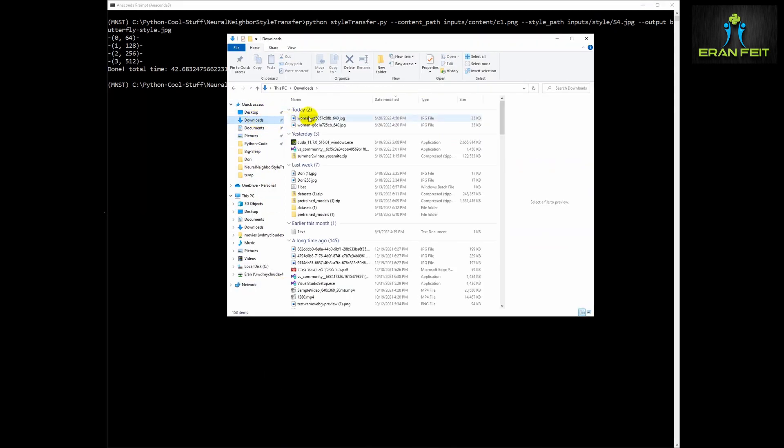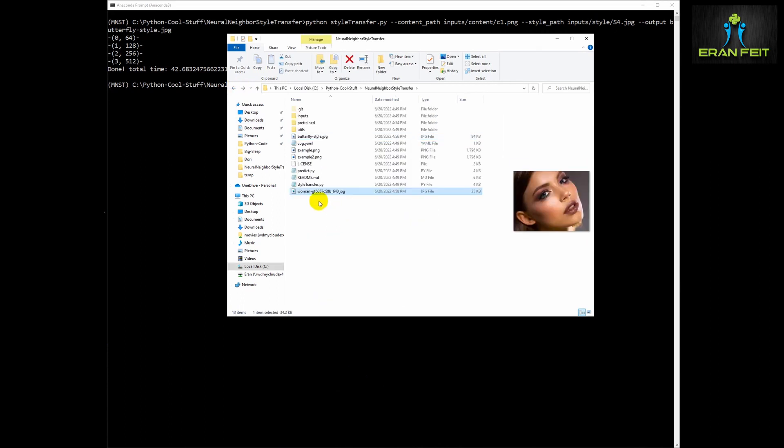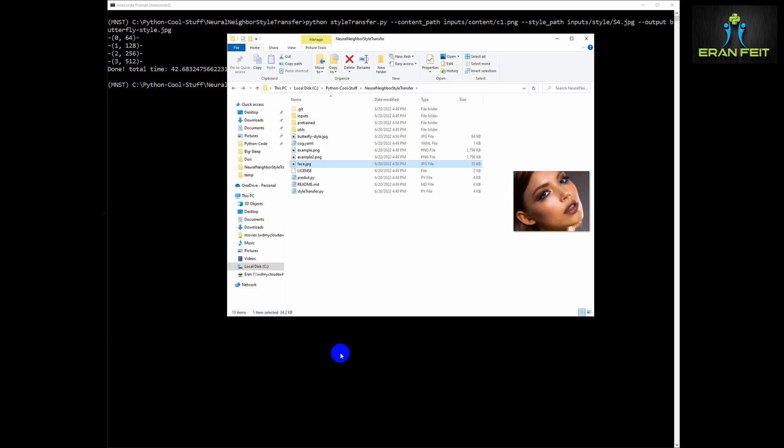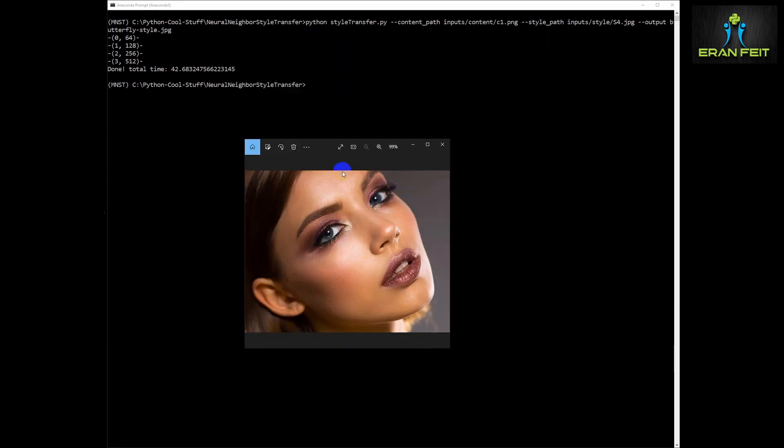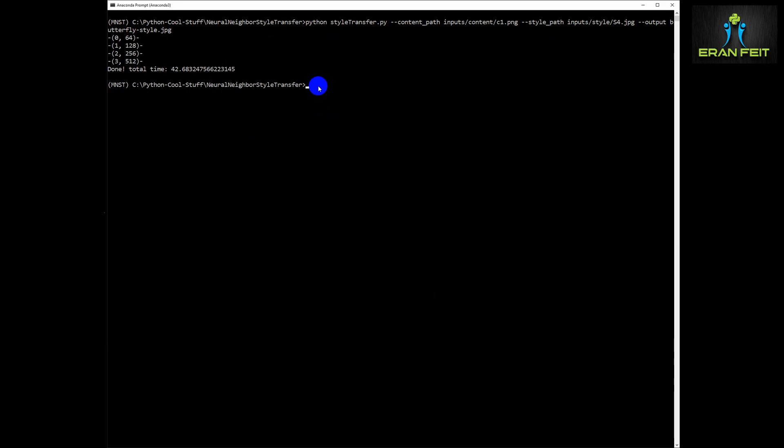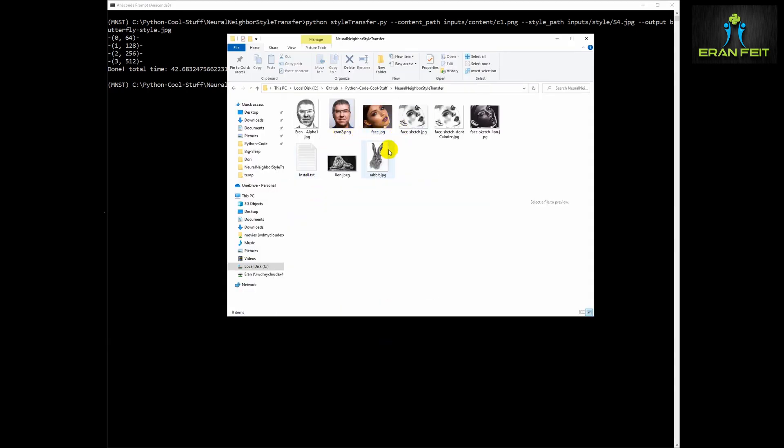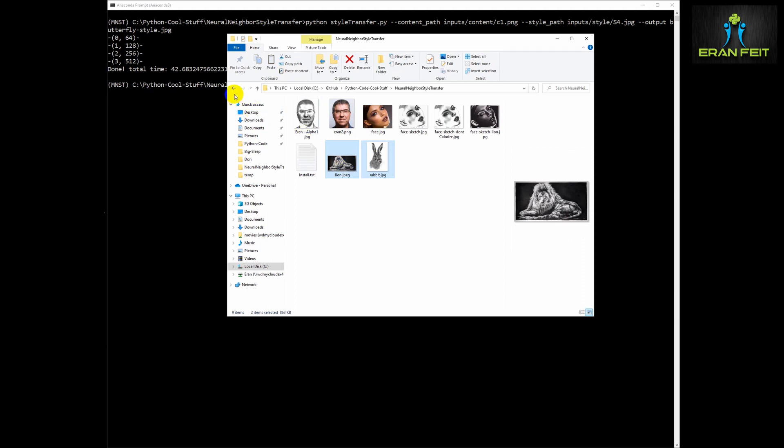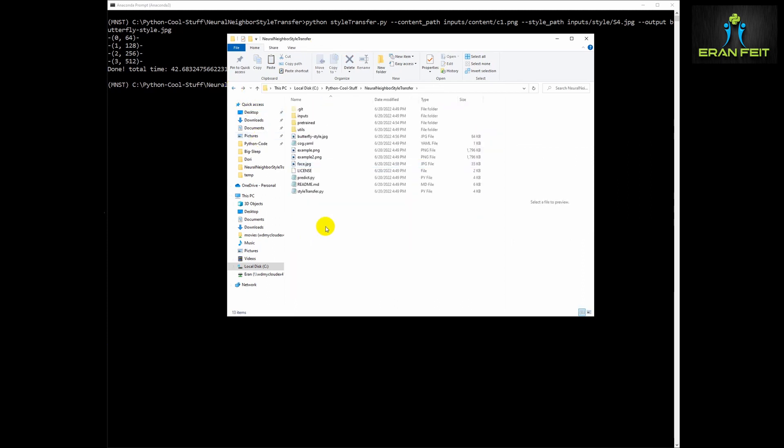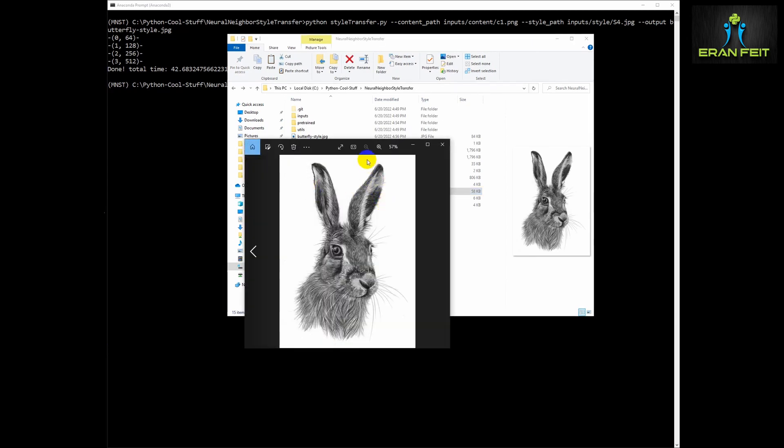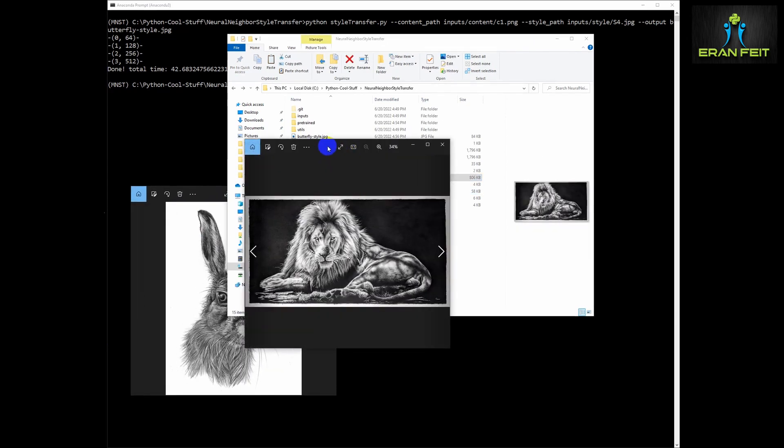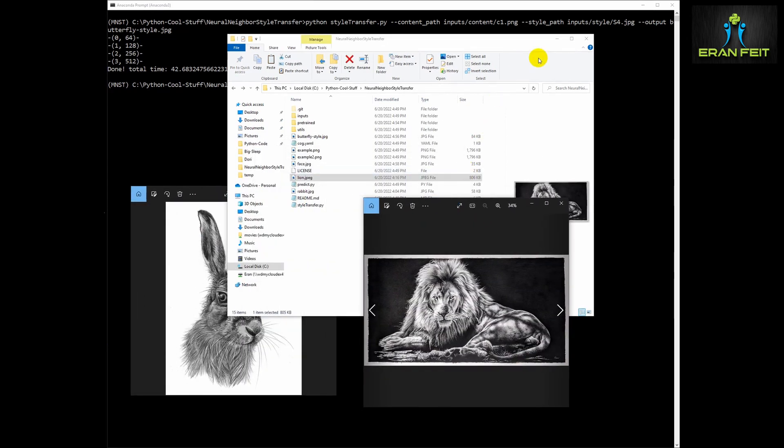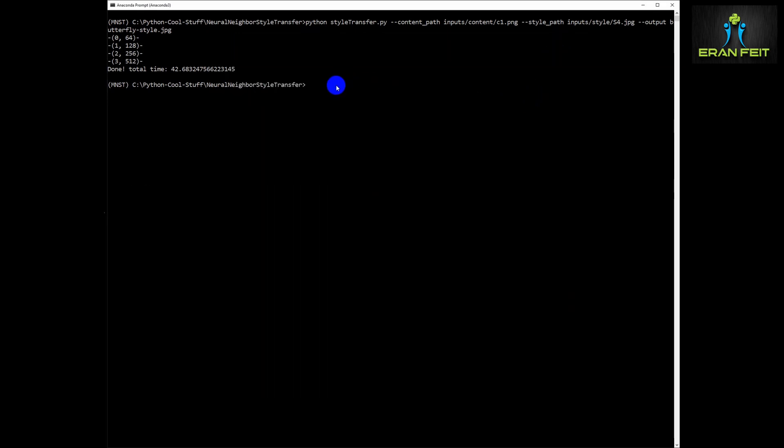So first of all let's copy this image to our working directory and also I'm going to leave in my GitHub the styling images that I have used, this rabbit image and the lion image. Let's copy there as well to our working directory and let's try to convert or change the face image using this rabbit and lion as a style image.